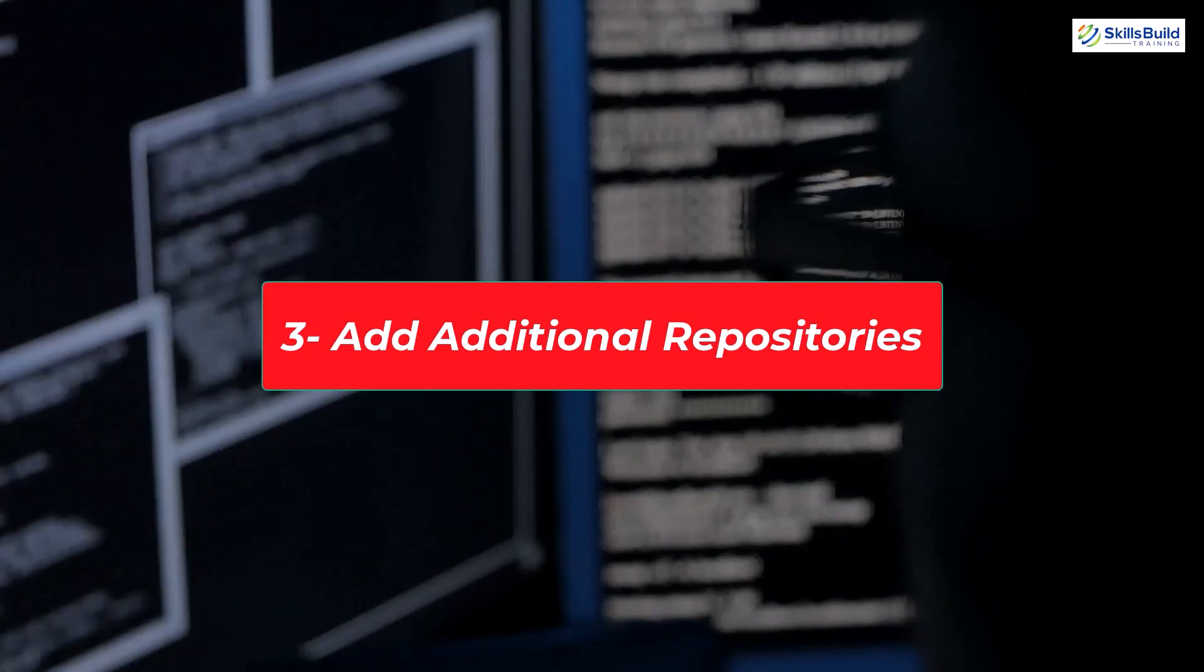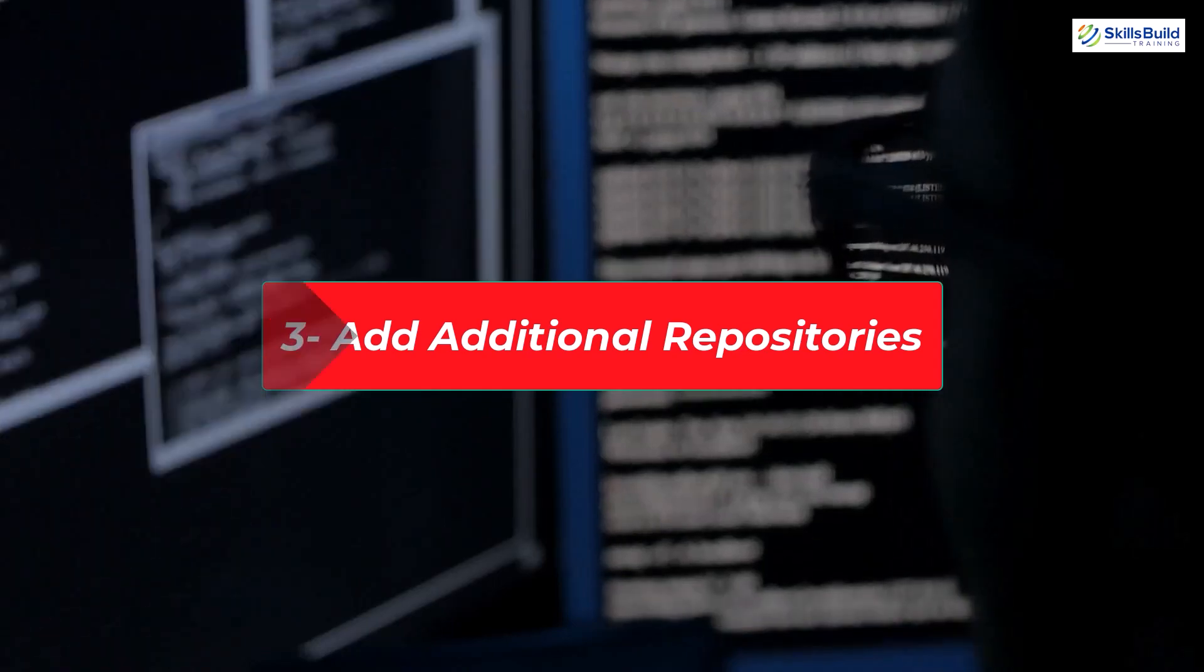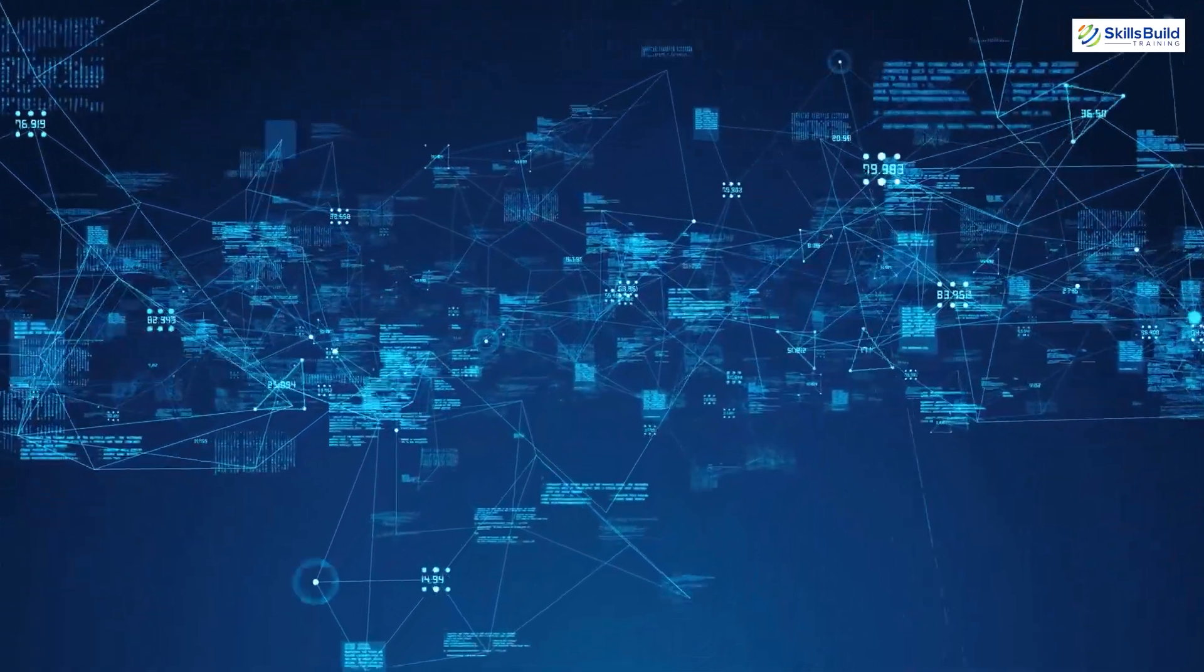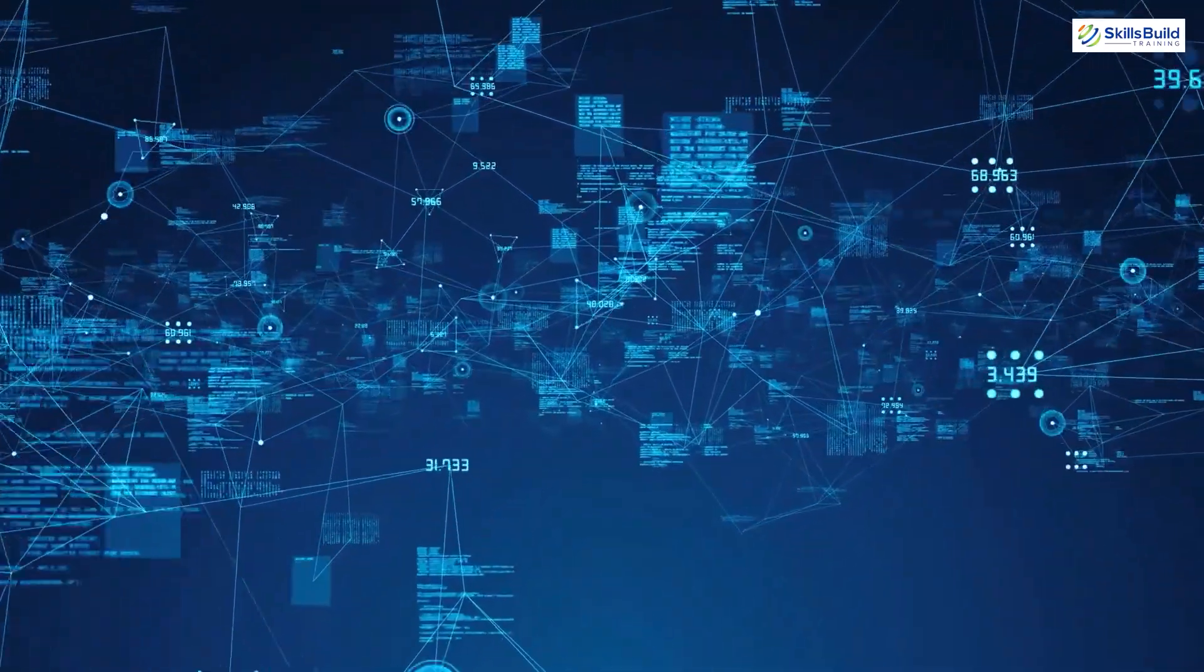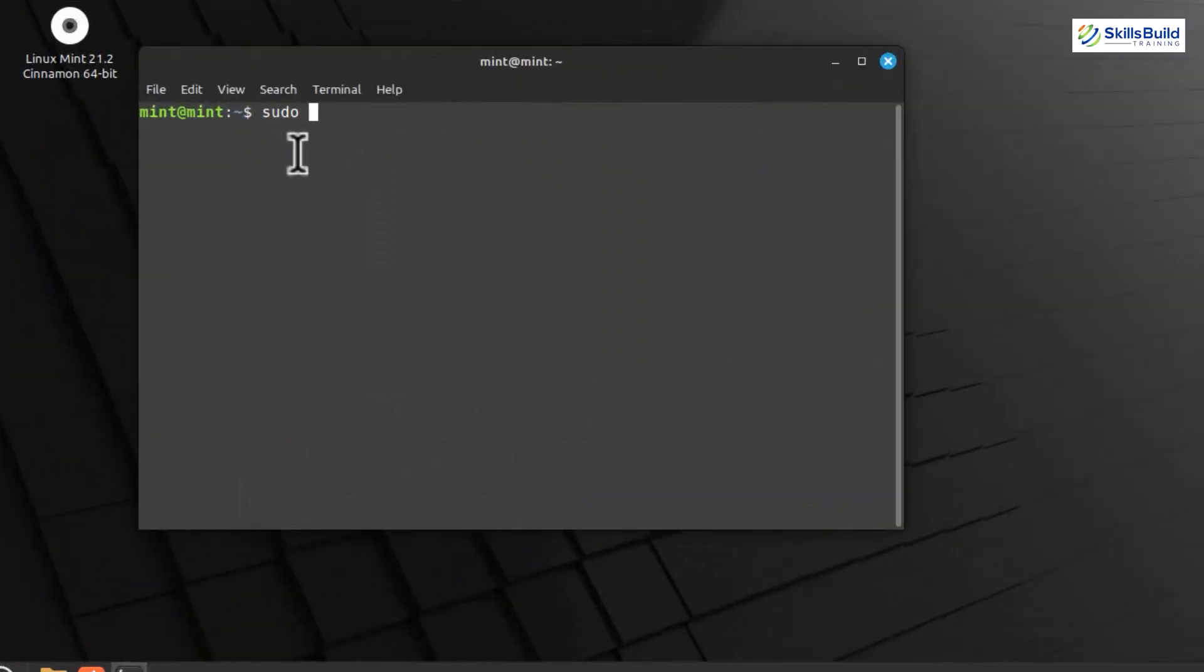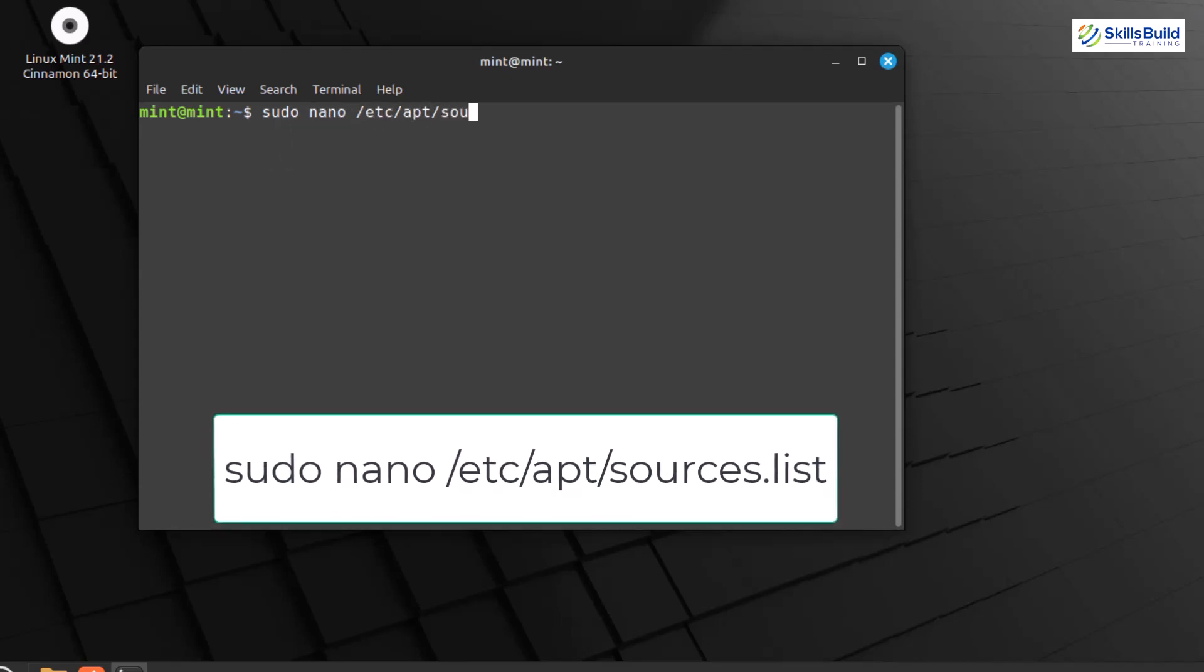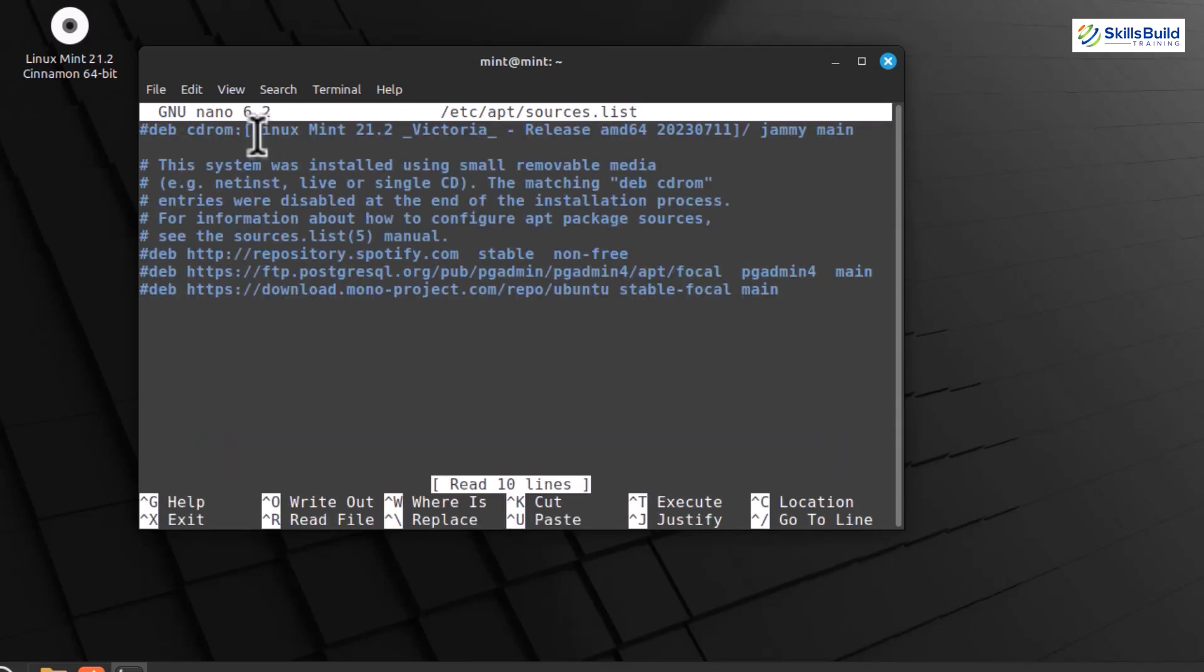Users can add additional third-party repositories to access additional software that may not be included in the official repositories. However, when adding third-party software products, you should be careful and make sure that they are reliable and secure. There are several ways to add a repository to Linux Mint. Here is one of the most common ways. Open the terminal. Enter this command to open the sources list file in a text editor.